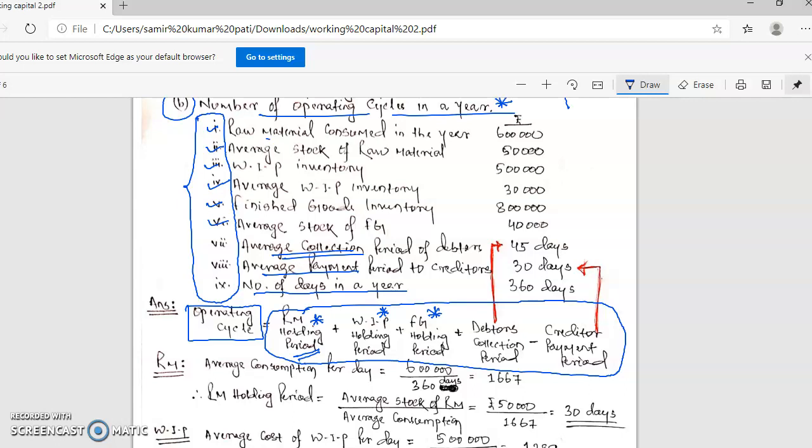So we have: raw material holding period, WIP holding period, finished goods holding period, and debtor collection period. Let's get a brief understanding of the question. First, what is written? Look — raw material consumed in the year. In the year, you have to consume 6,00,000 worth of raw material consumed.